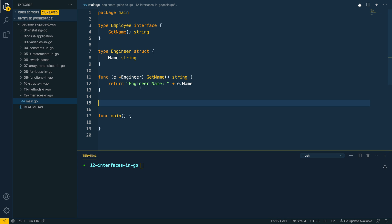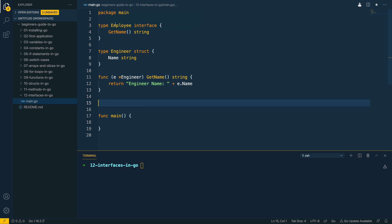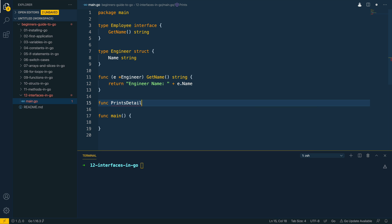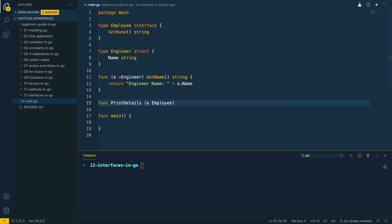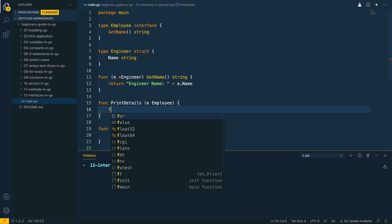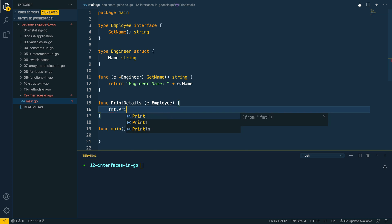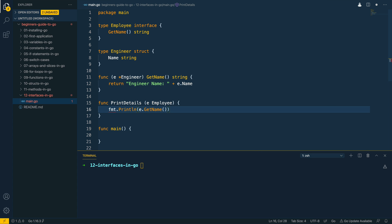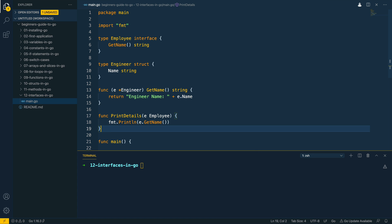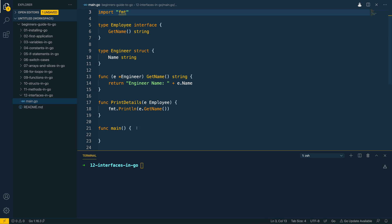So now we have effectively implemented the engineer struct which satisfies this employee interface. Now printDetails and I want to take in something that satisfies the employee interface. I could pass it in like this and what I could do is fmt print line e dot getName like so. And that's going to import the format package at the top.